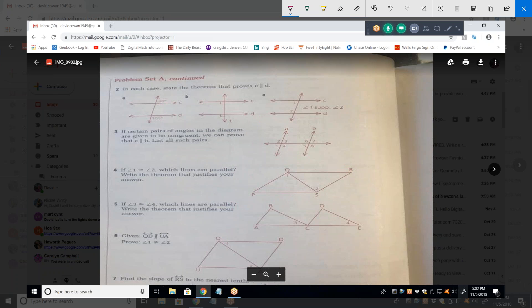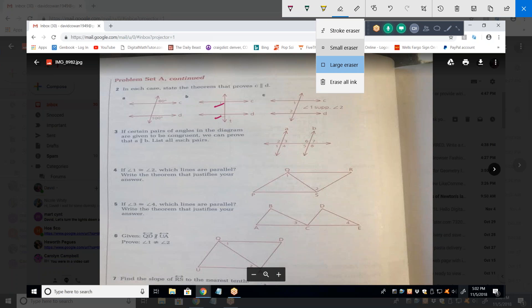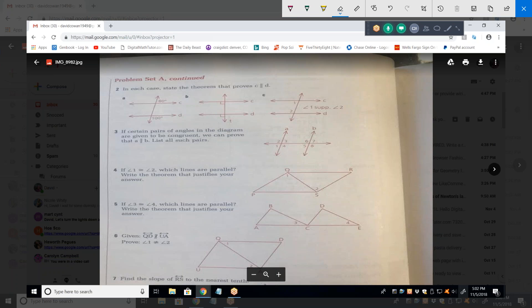In part B, what are those two angles? Corresponding. Correct — just corresponding is all you need. Corresponding automatically means on the same side of the transversal.